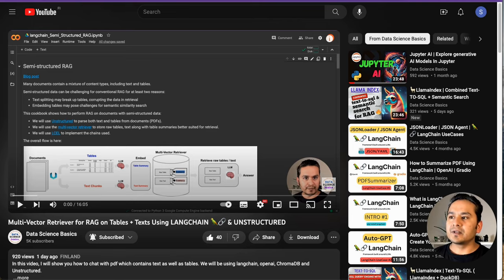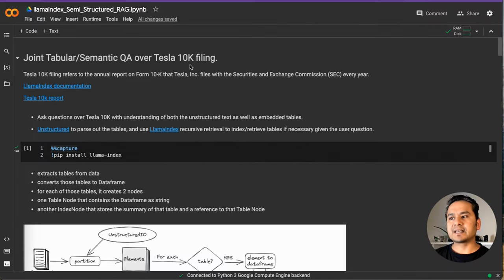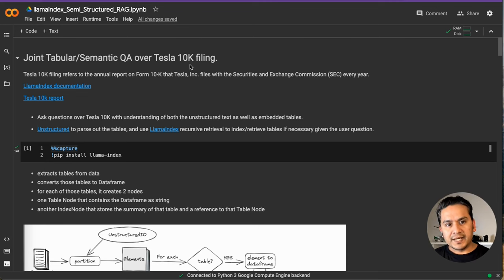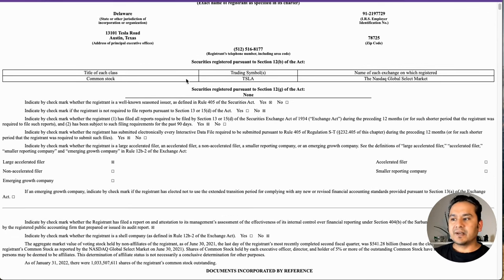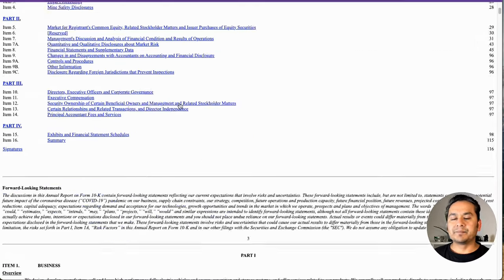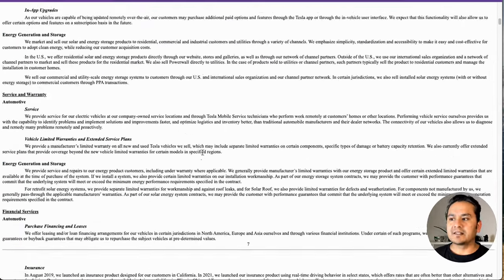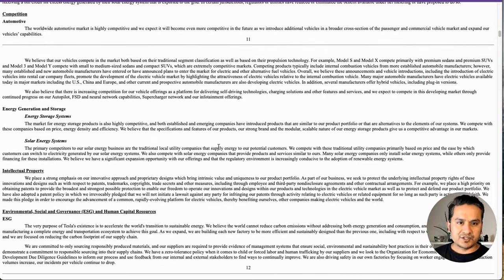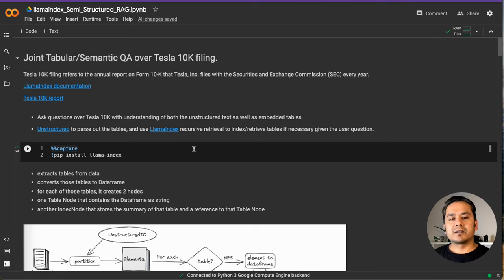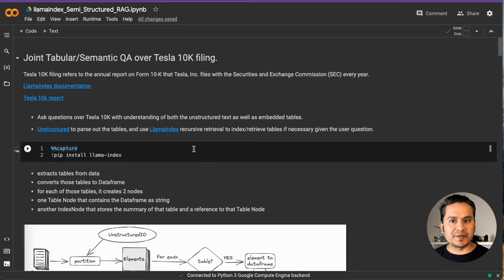But in this video, what I will be explaining is how you can extract information from an HTML file. In this case, I'm going to use the 10K filing of Tesla, which is an HTML file where, as you can see here, there are many tables as well as text information. So we will be asking some text questions as well as some questions related to the tables, meaning it needs to extract information from those tables.